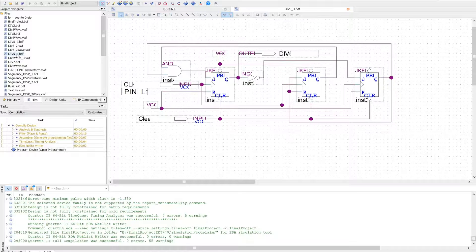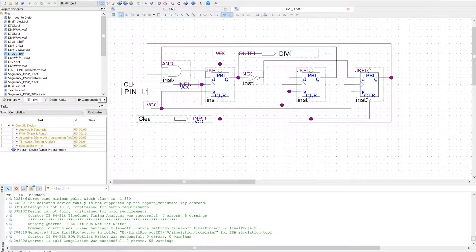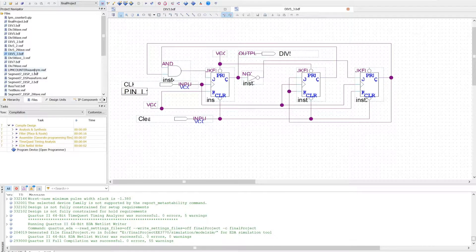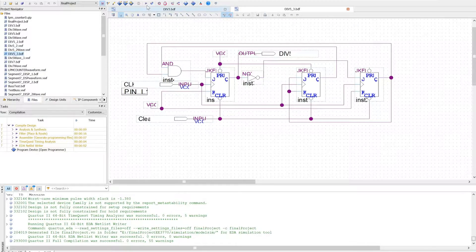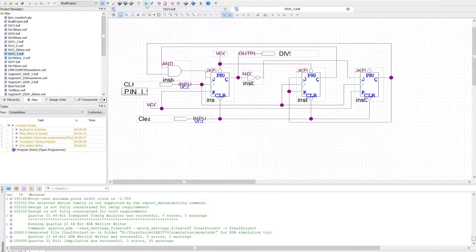So I'll go to here, select it, right-click, set as top level entity. Now I can run it.